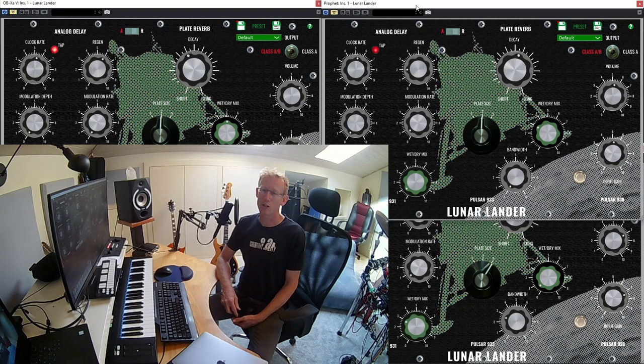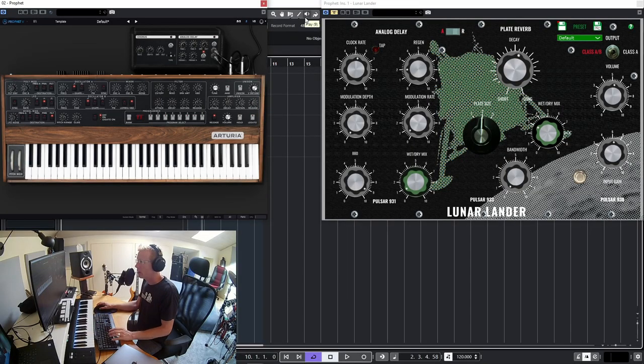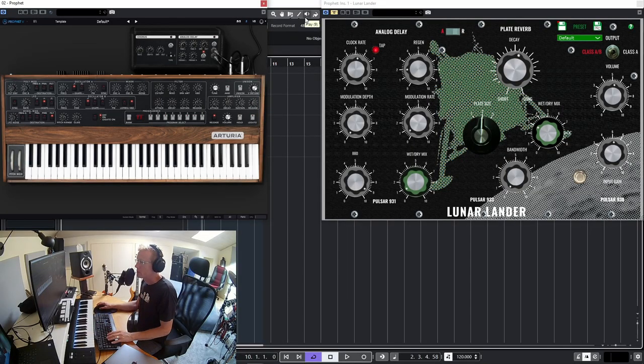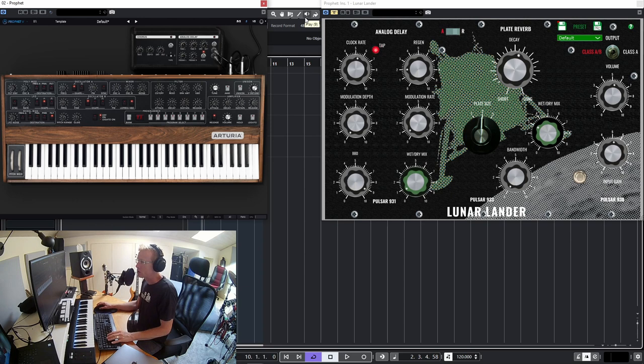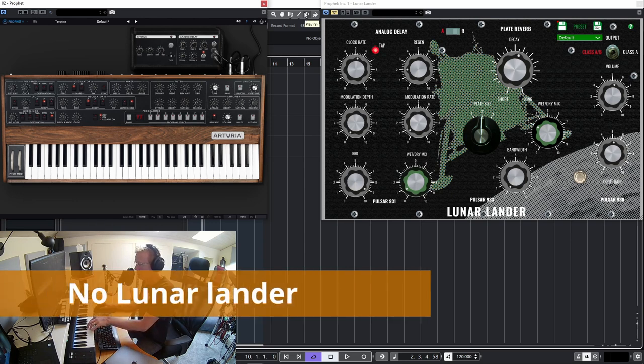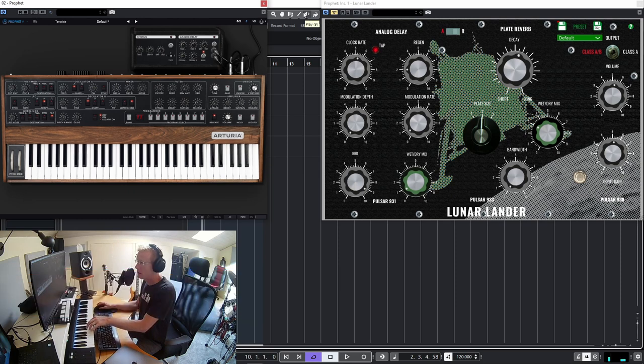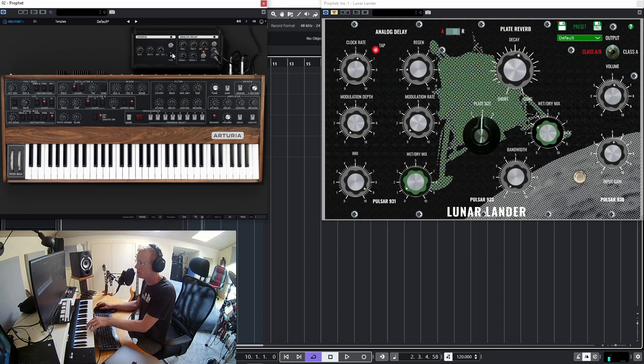Okay guys, so what I have here is a Prophet preset. This is just the default preset, this is how it sounds just out of the box. There's no delay or chorus here, there's nothing going on. Now let's put the Lunar Lander on it.